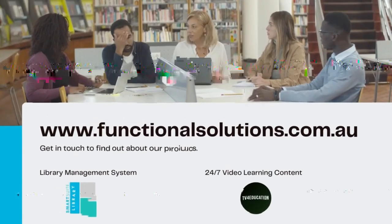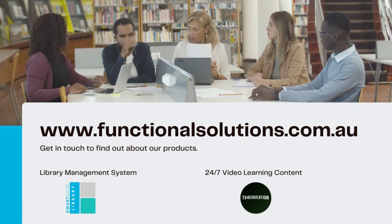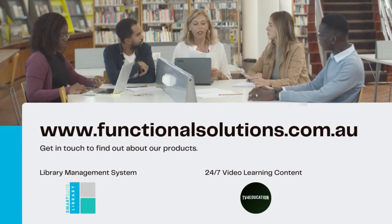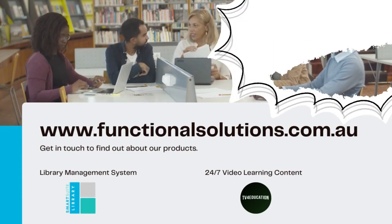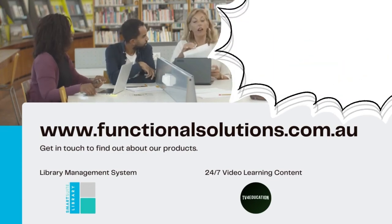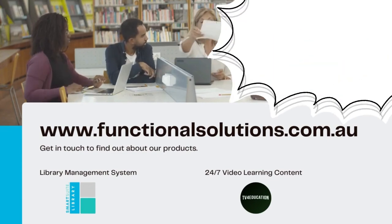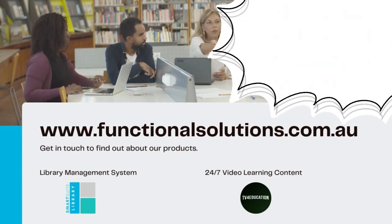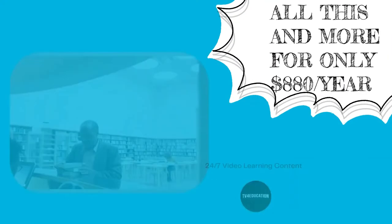This is only a sample of what TV4Education has to offer. To find out more, head on over to www.functionalsolutions.com.au